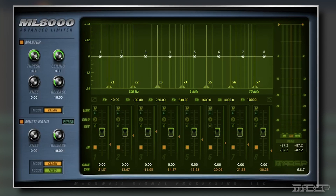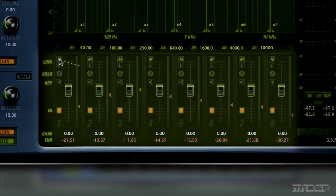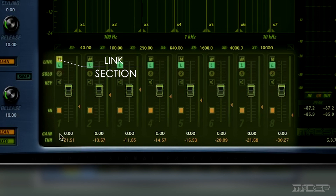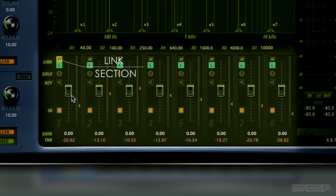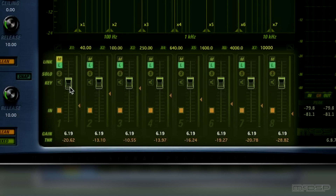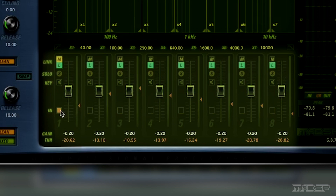As a result, I'd like to move all the thresholds up so that they aren't so aggressive, but I don't want to click on each threshold triangle one by one and do it that way. Enter the link function. Linking allows us to make changes to the threshold sliders, input gain faders, and band enable buttons on multiple bands at one time.